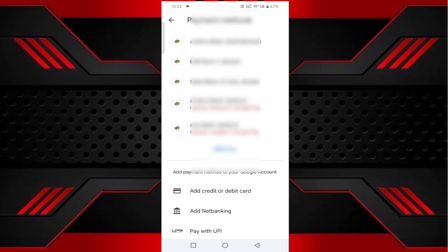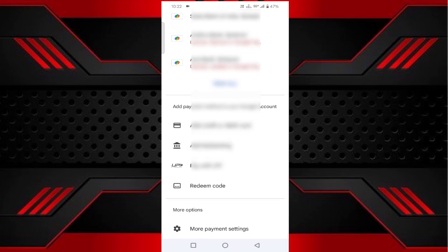Here you'll find all your linked payment methods. Scroll down until you see 'More payment settings' at the bottom. Tap on that.